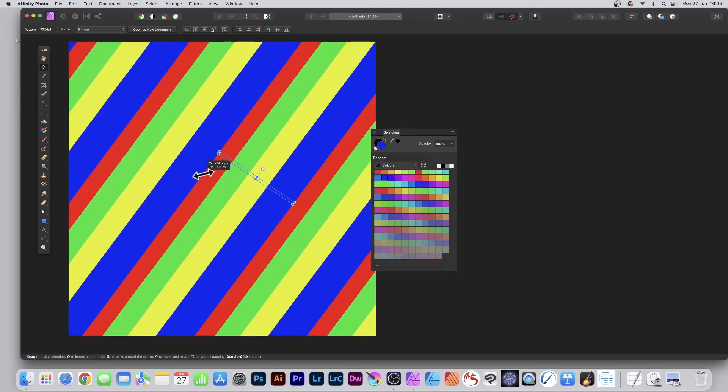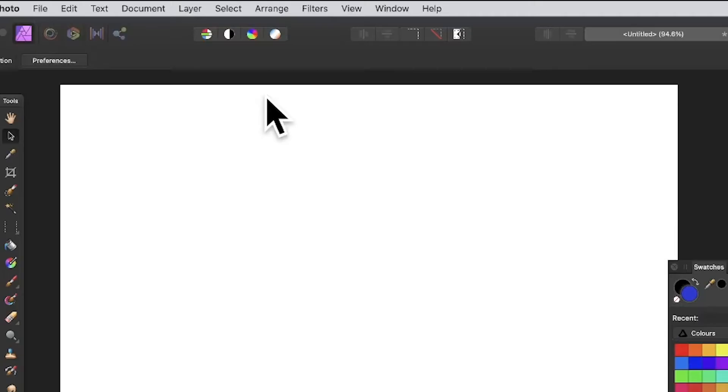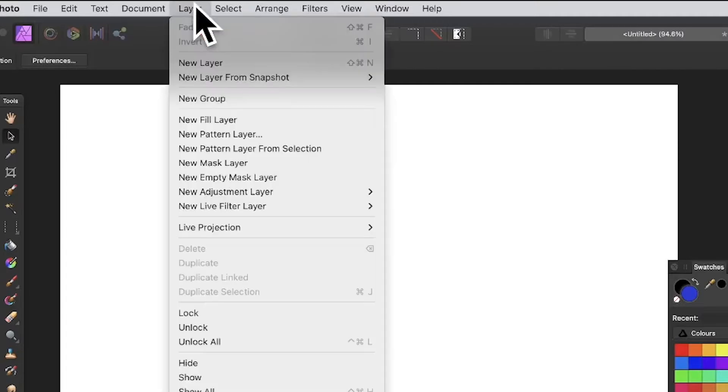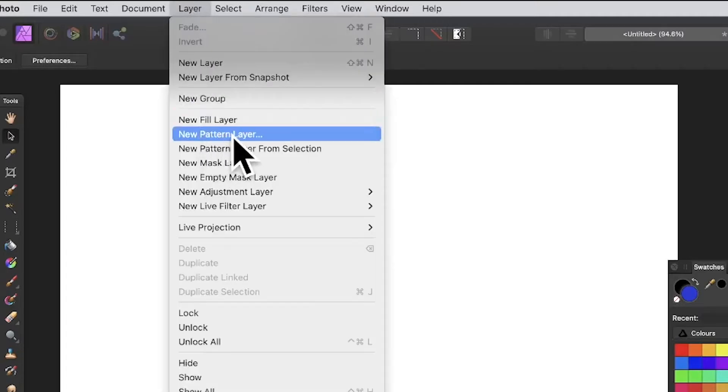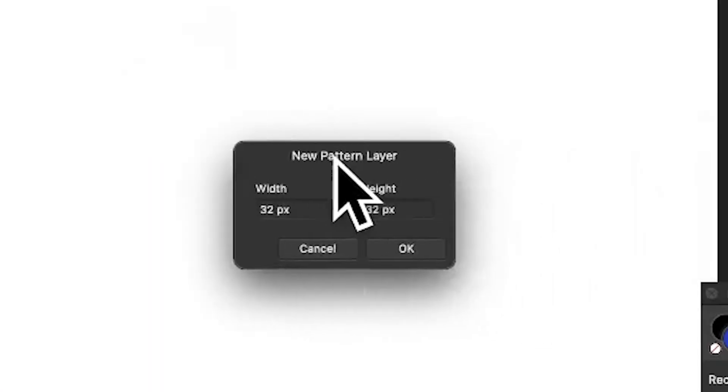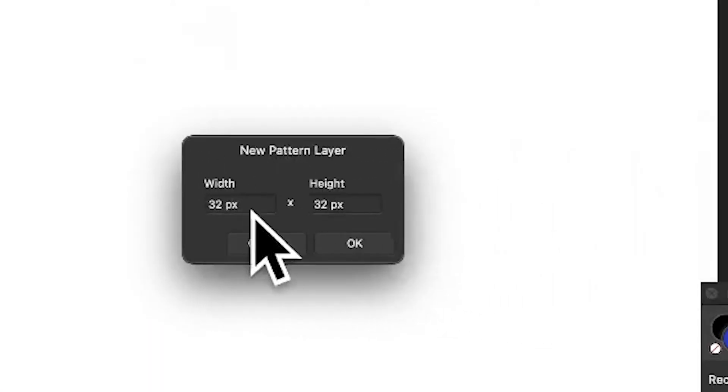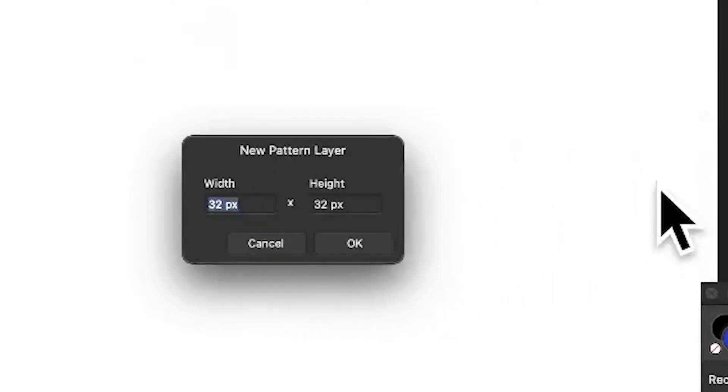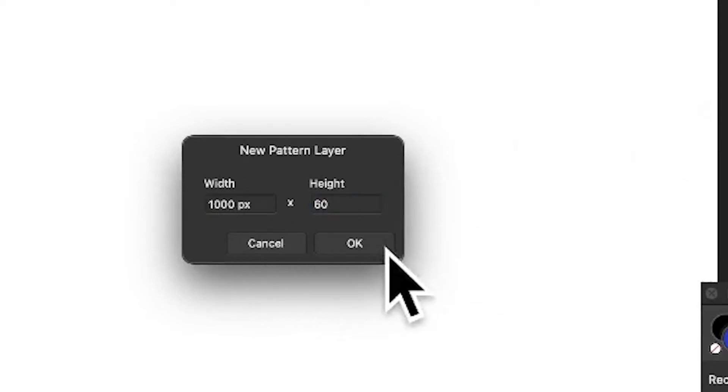How to create striped lines in Affinity Photo very quickly. Create a large document, 2000 by 2000. Then go to Layer > New Pattern Layer. Instead of 32 by 32, I'm going to go for 1000 by 1000 for the width and height, something fairly thin at 60.